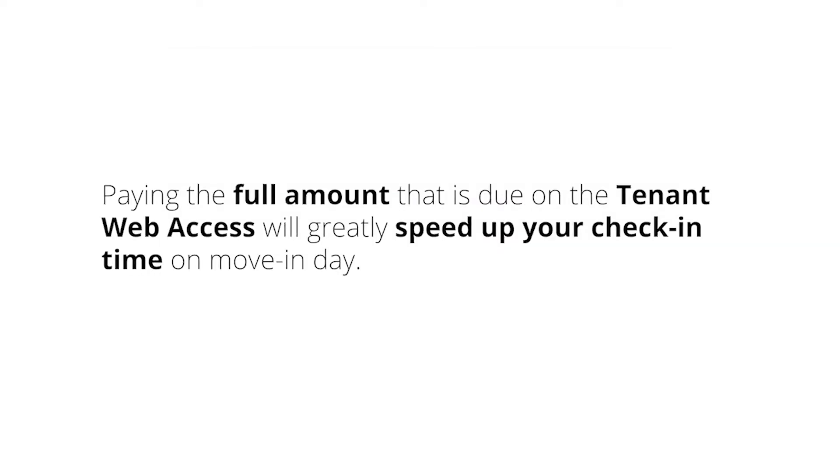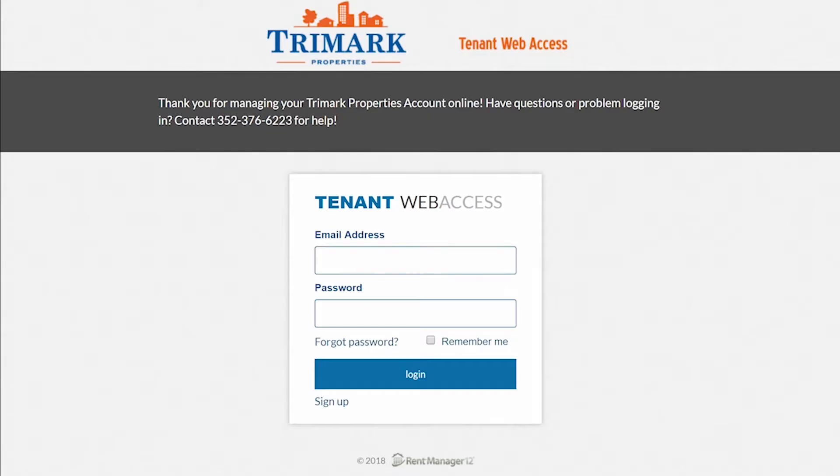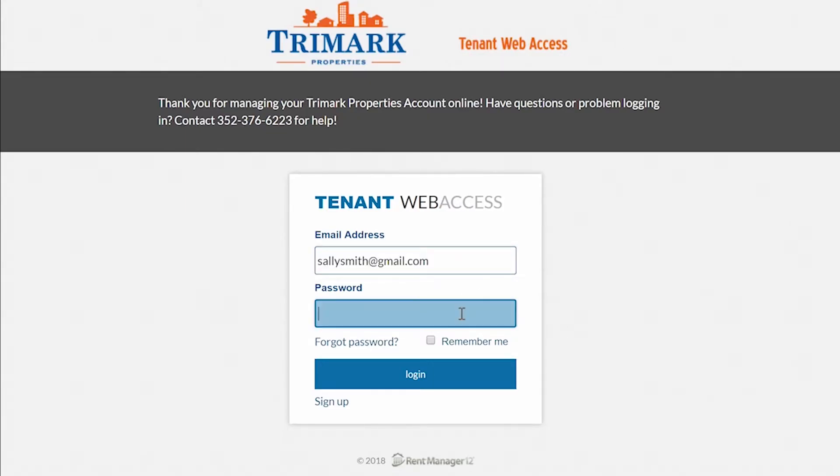Paying the full amount that is due on the tenant web access will greatly speed up your check-in time on move-in day. You and your roommates each have your own individual login account, so only you can see your own saved payment information.